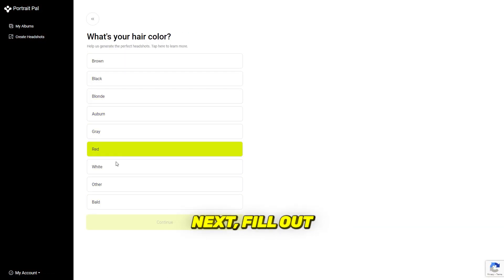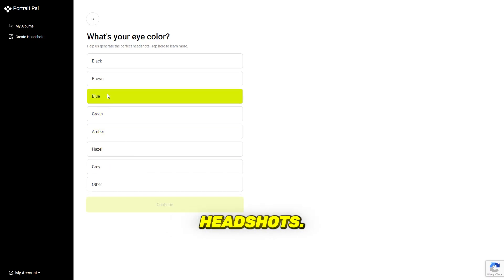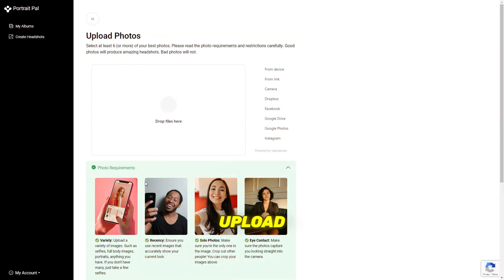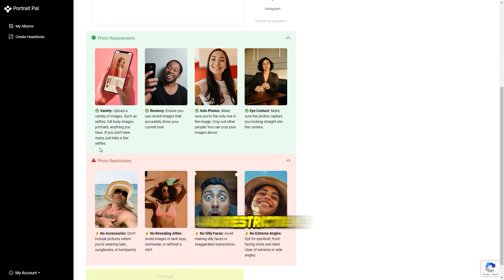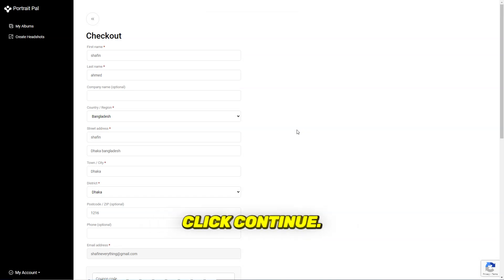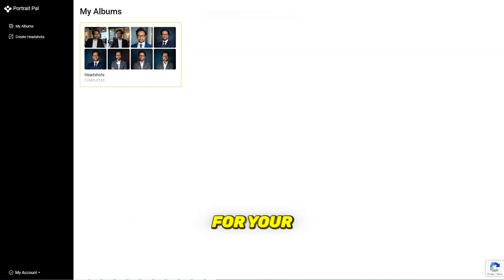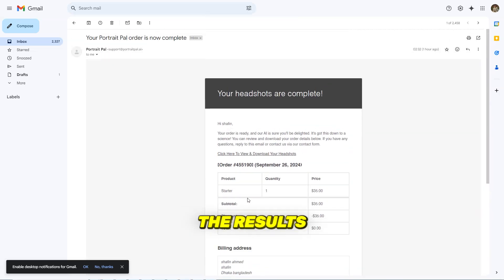Next, fill out some basic information to help the AI generate your perfect headshots. It's important to answer everything accurately. For the crucial part, upload at least six or more of your best photos — be sure to check the photo requirements and restrictions carefully for the best results. After uploading your images, click continue, finalize the process, and complete your payment. It will take between one to three hours for your headshots to be generated, and Portrait Pal will email the results directly to you.